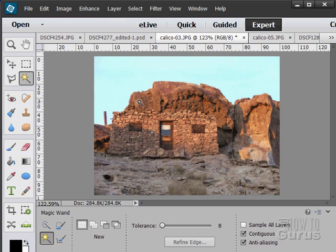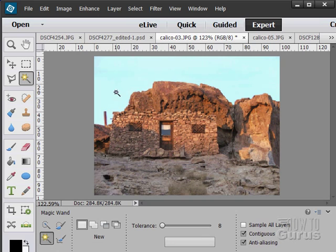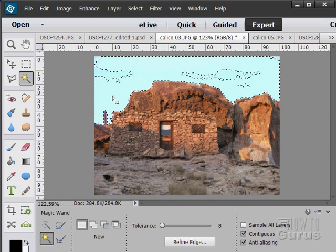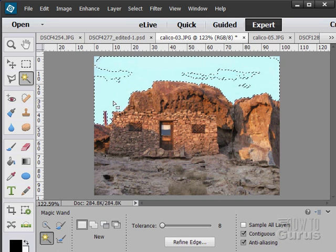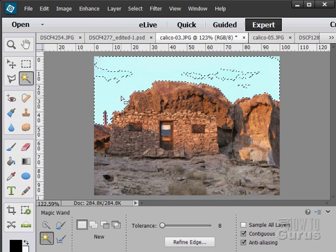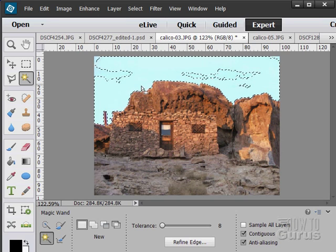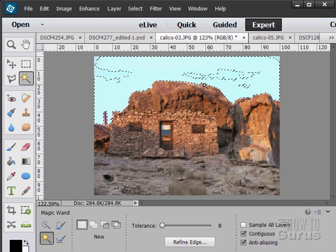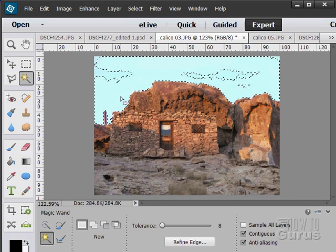So if I bring this way down to 8 and use the magic wand to click in here, it's going to grab anything which is really close to that spot. And it's going to grab anything which is actually touching that spot as well. So it has to be connected.